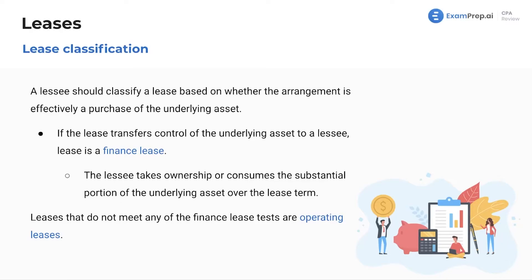For lease classification, a lessee should classify a lease based on whether the arrangement is effectively a purchase. If the lease transfers control of the underlying asset to the lessee, it's a finance lease. Leases that do not meet any of the finance lease tests are operating leases. Once you memorize those five criteria and this underlying concept, it shouldn't be too difficult to grasp — and these will be free points on the exam.